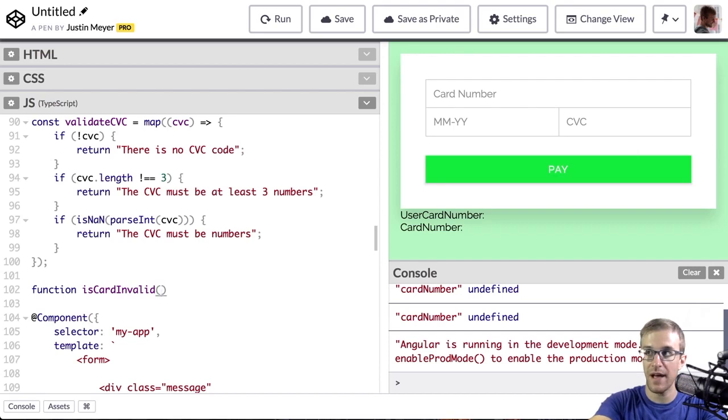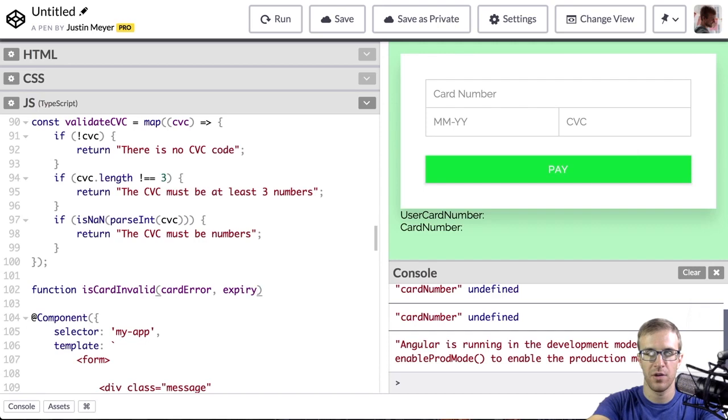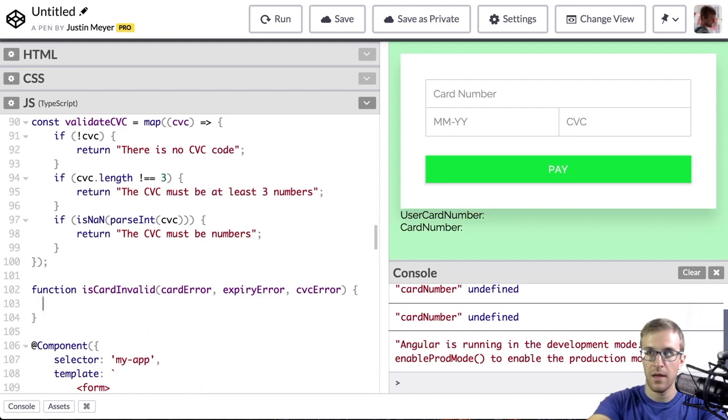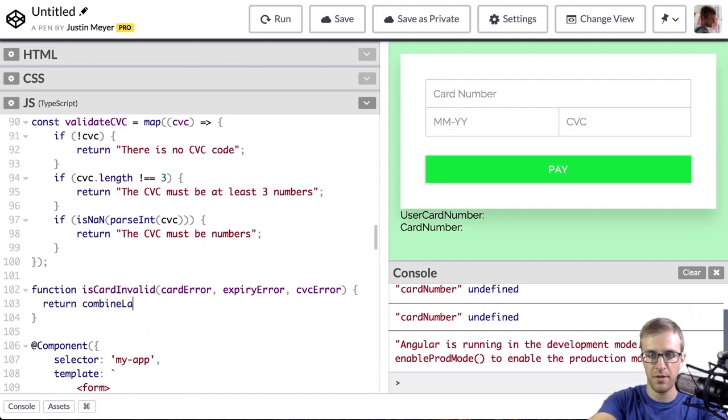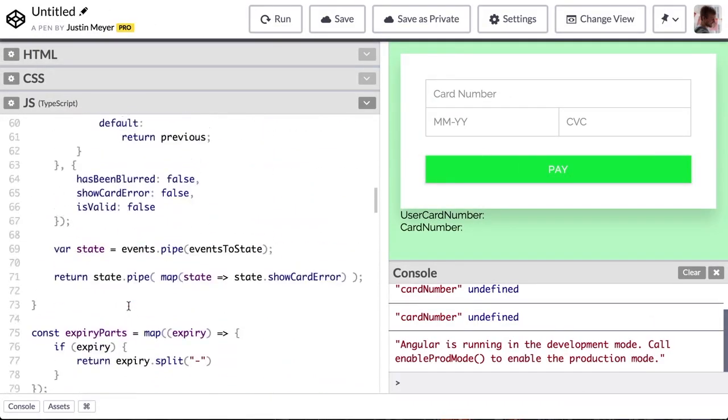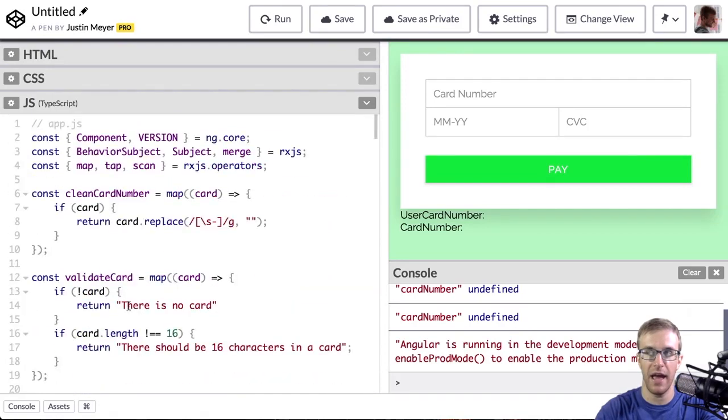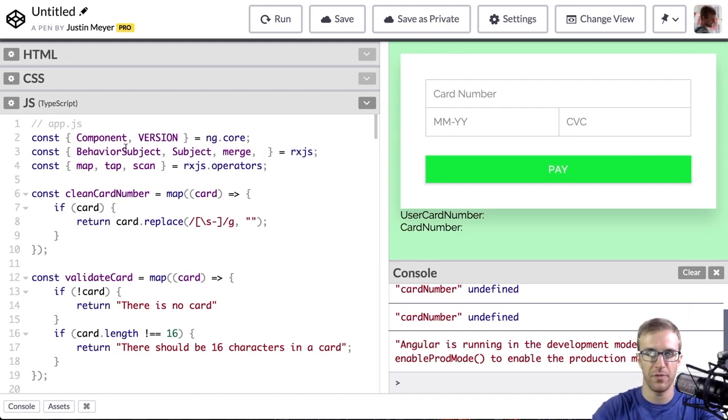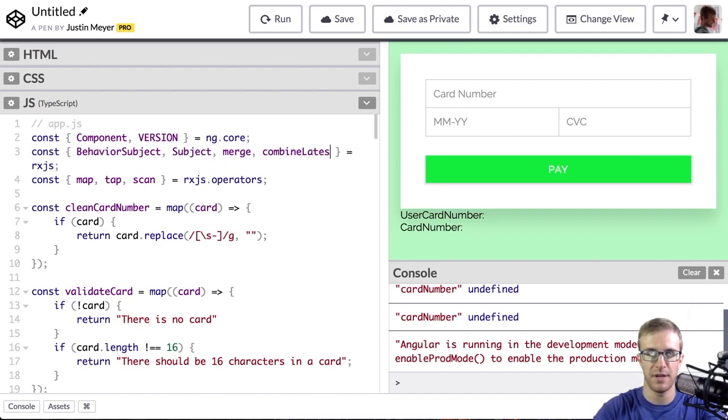So isCardInvalid will take the card error, the expiry error, and the CVC error. And this is going to use combineLatest. CombineLatest needs to be imported. CombineLatest isn't actually an operator. It is a method. So it's not coming from the operator. It's just a static method on RxJS. So now we have combineLatest.